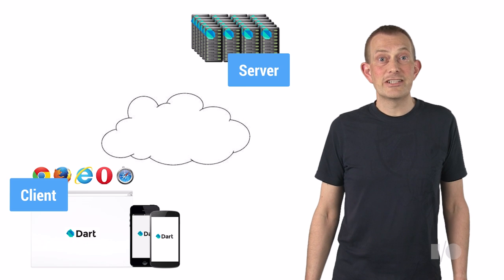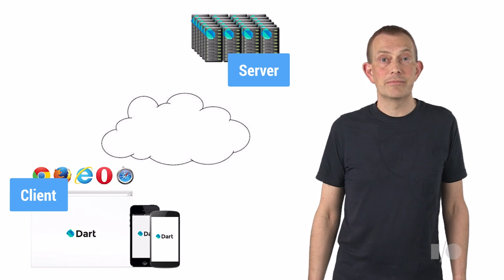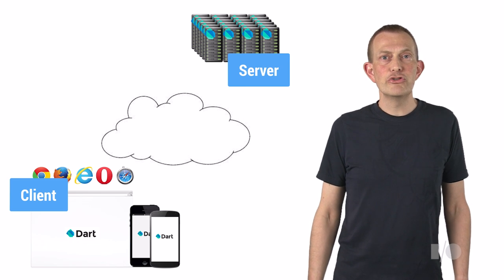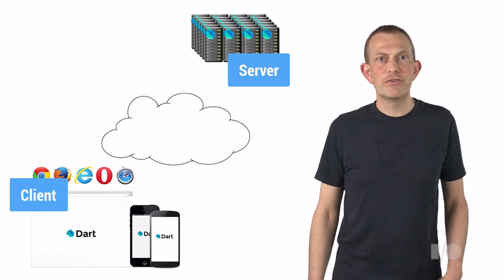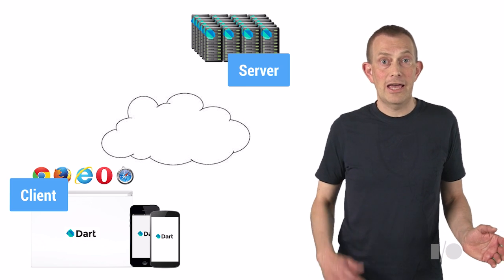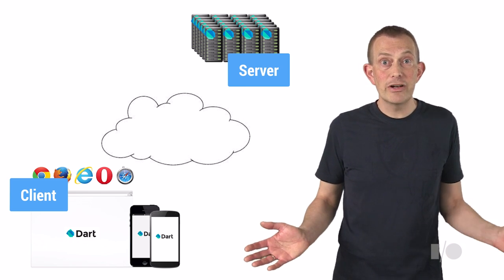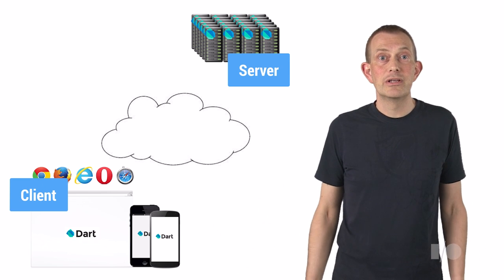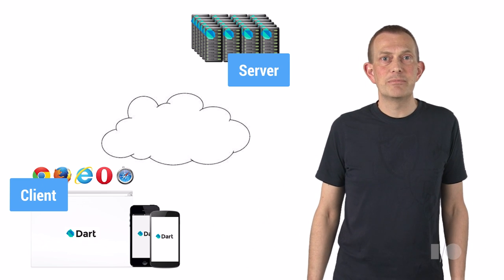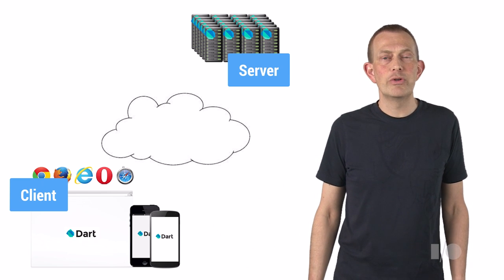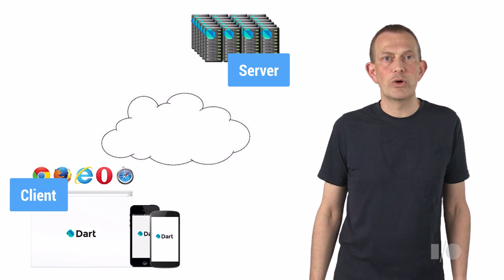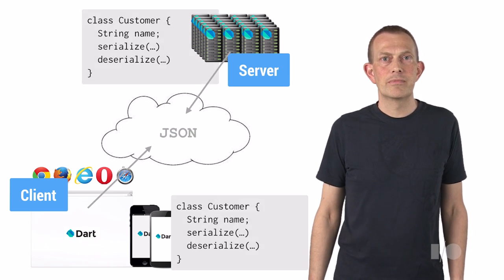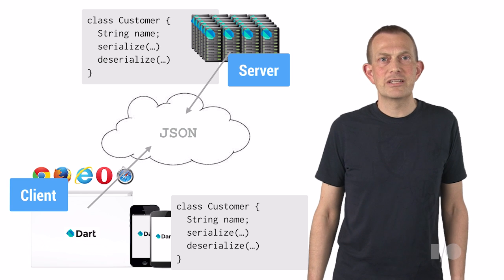Now let's take advantage of code sharing. When you use Dart both in the client and on the server, your front end and back end can share code. This is great because this code only has to be written once.